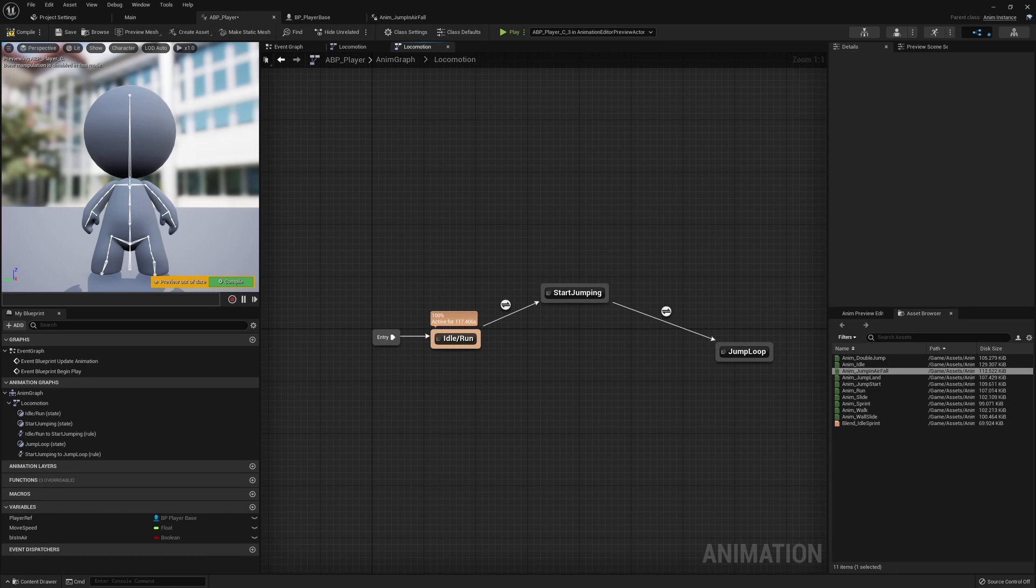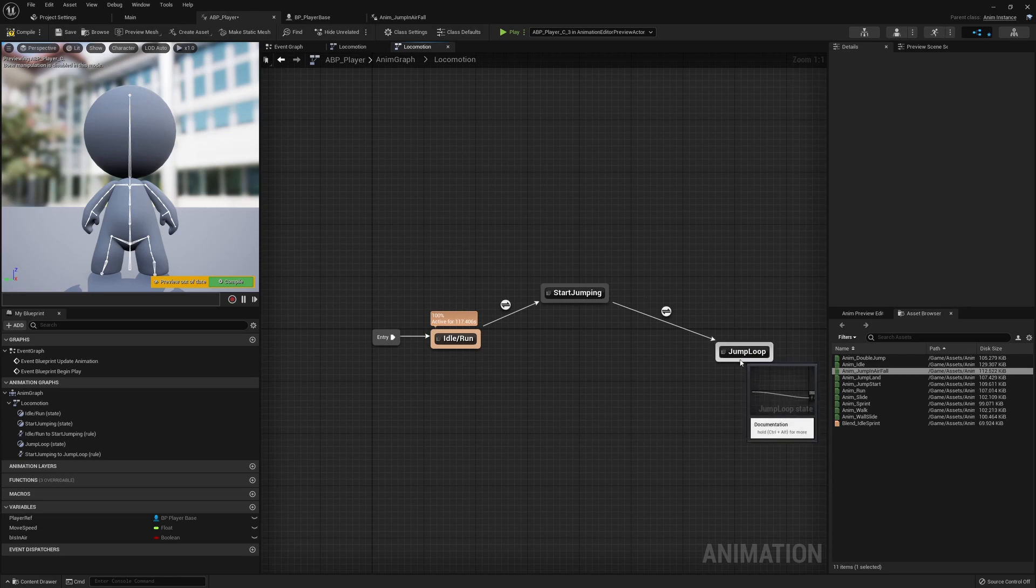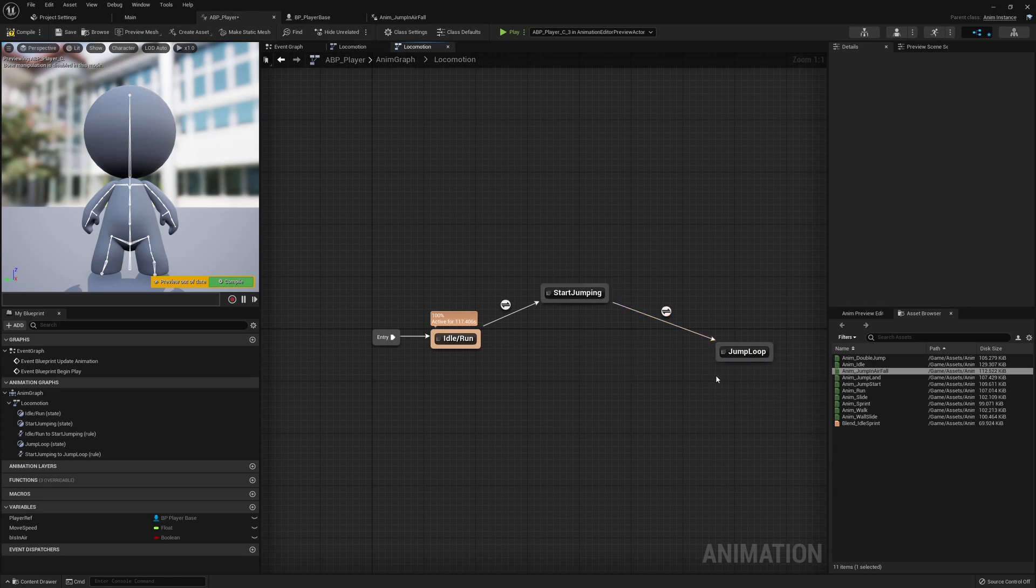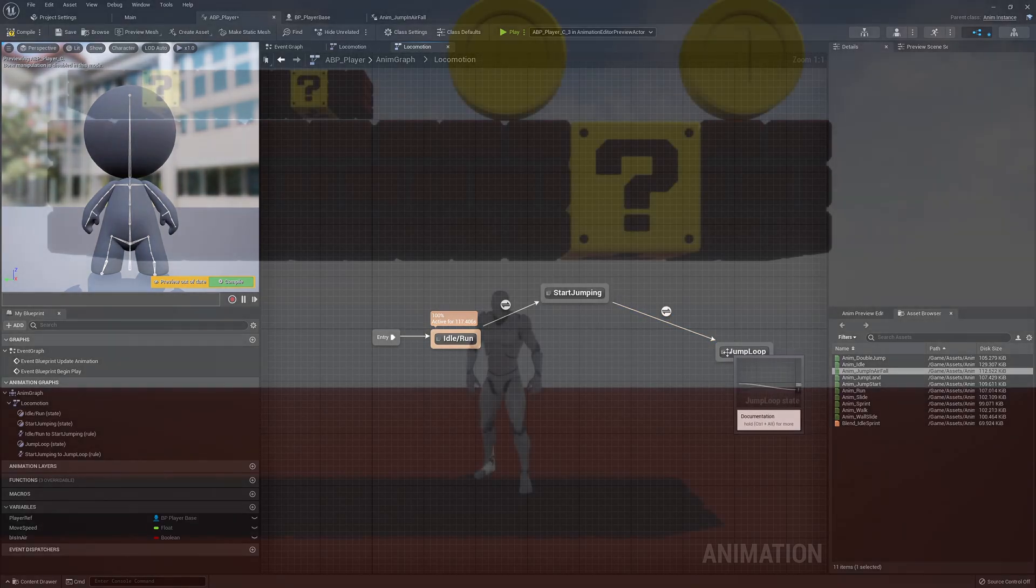We won't just be looking at the basics of implementing a 3D character and leaving it there. We'll be considering what makes a character feel interesting to control, how to implement some custom logic to take steps to achieve this, and how to master the character movement component to really make the most of what we have available.